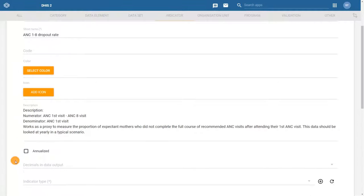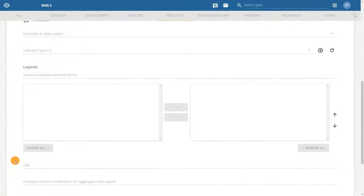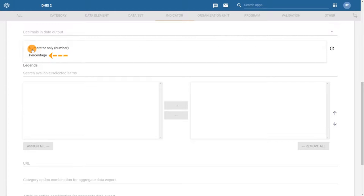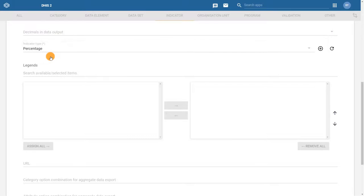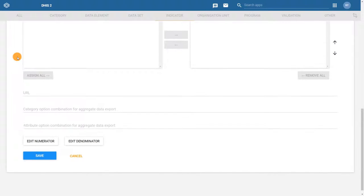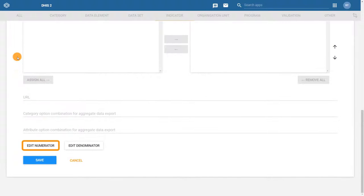And finally, select the indicator type as percentage. Scroll down to the Edit Numerator field and click on it.